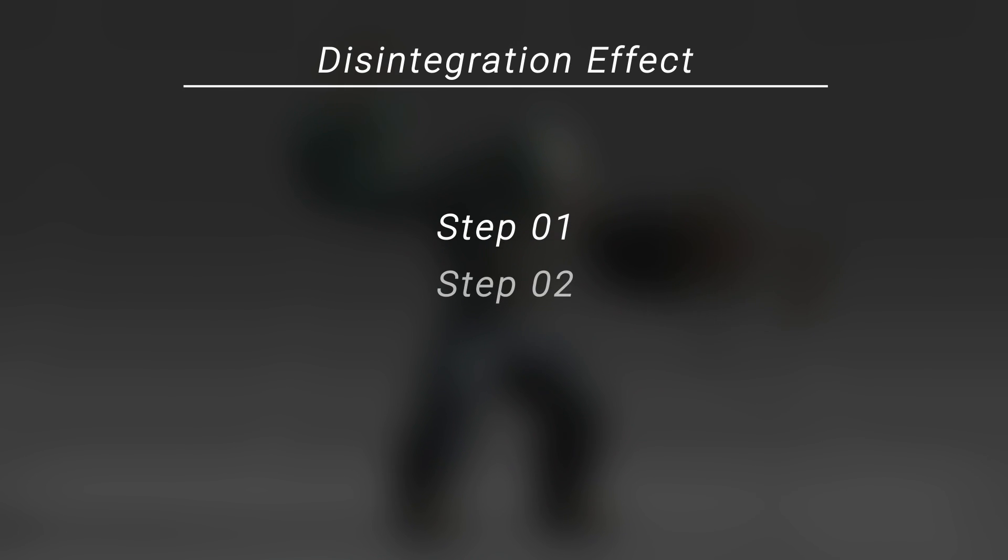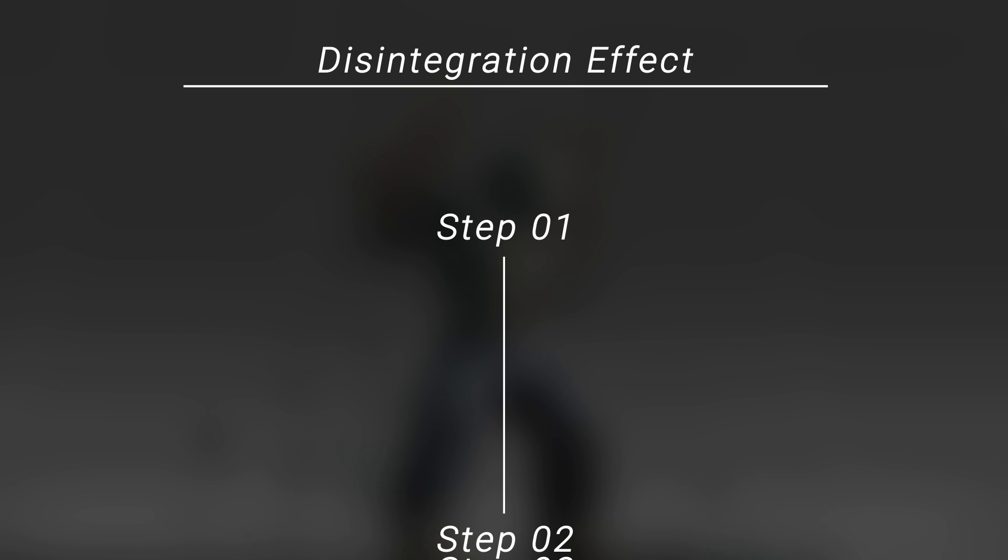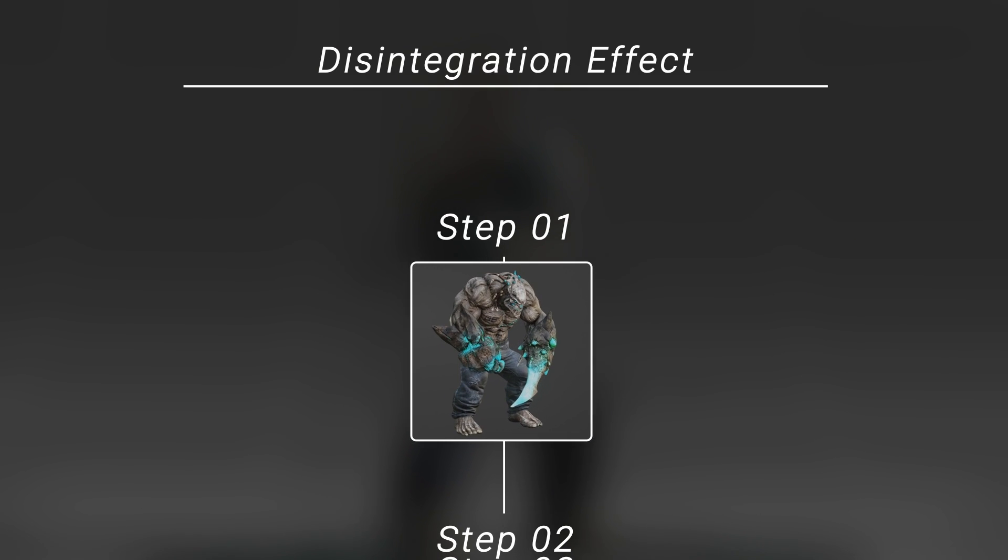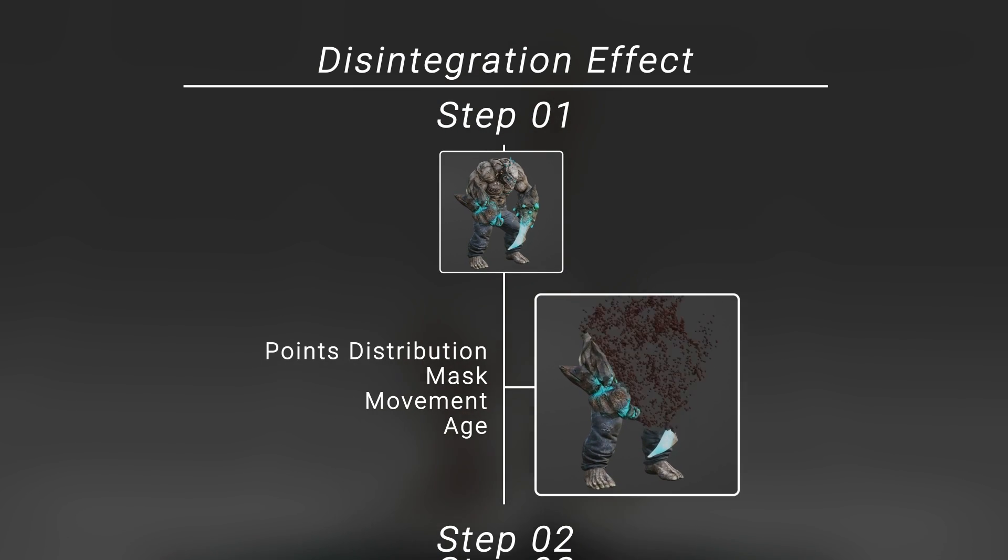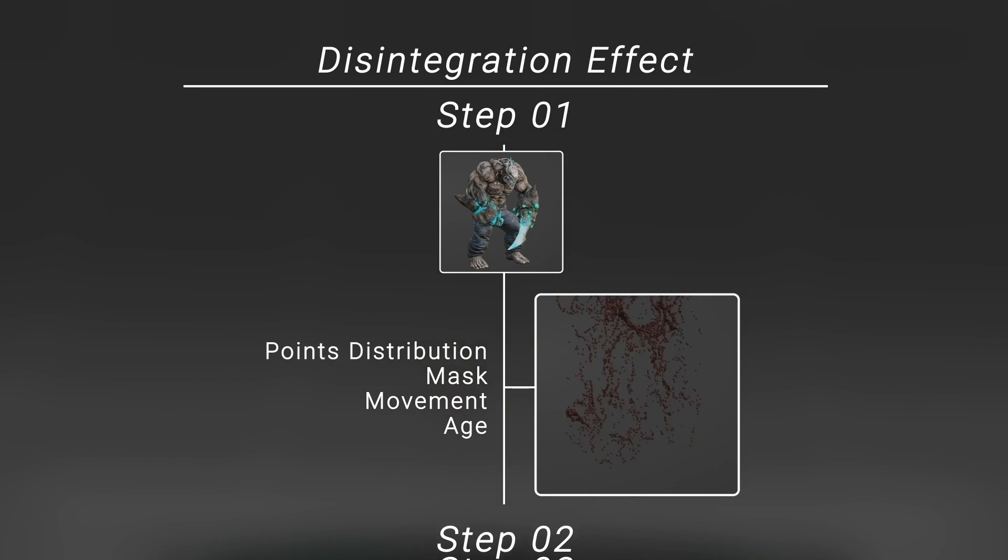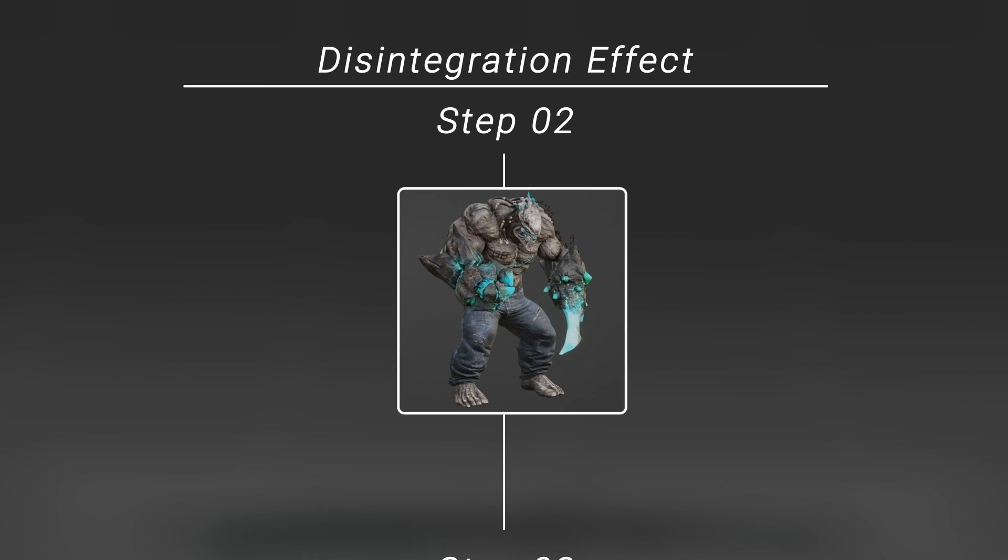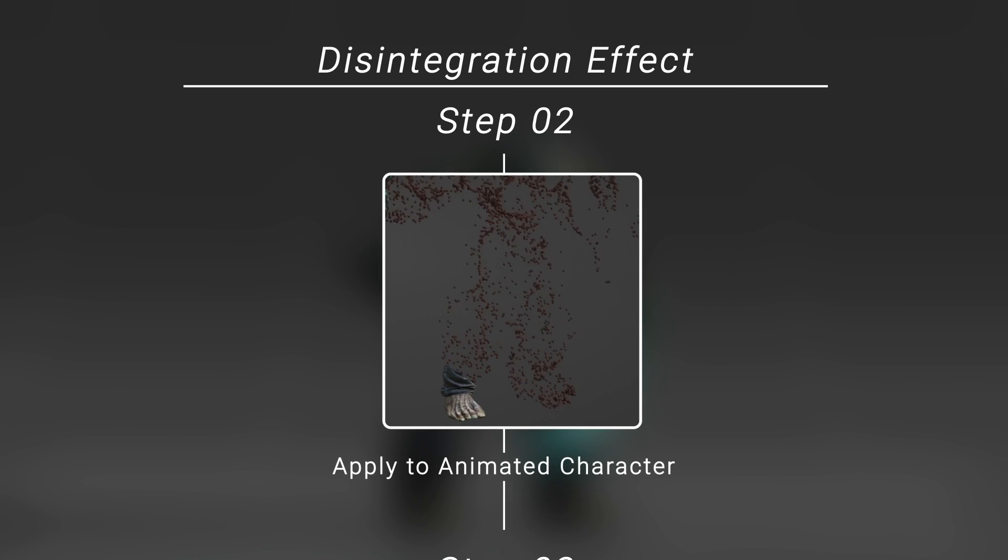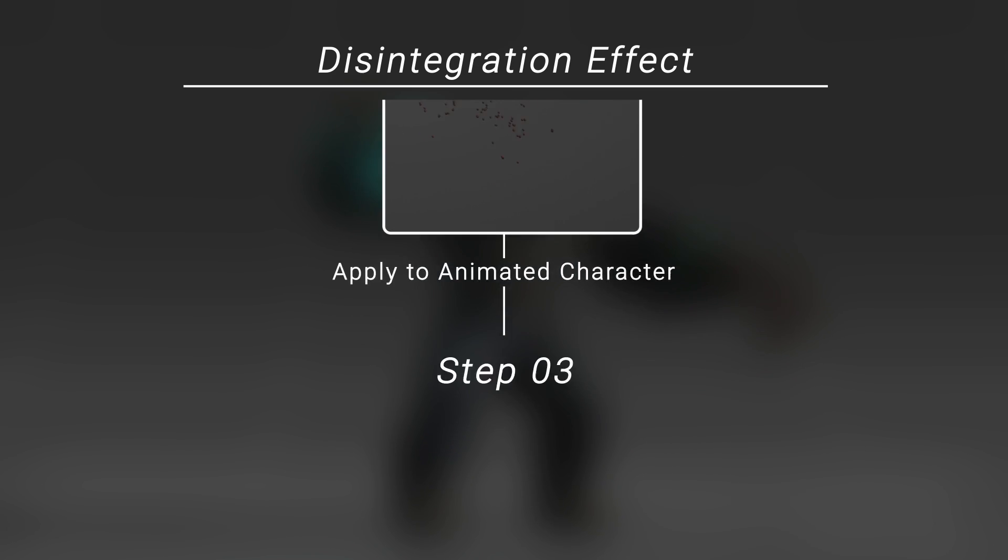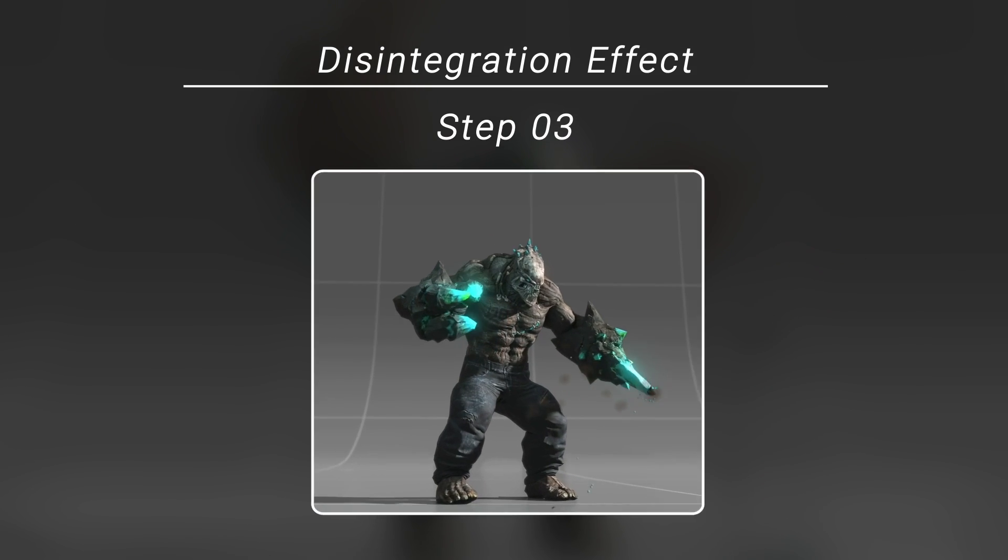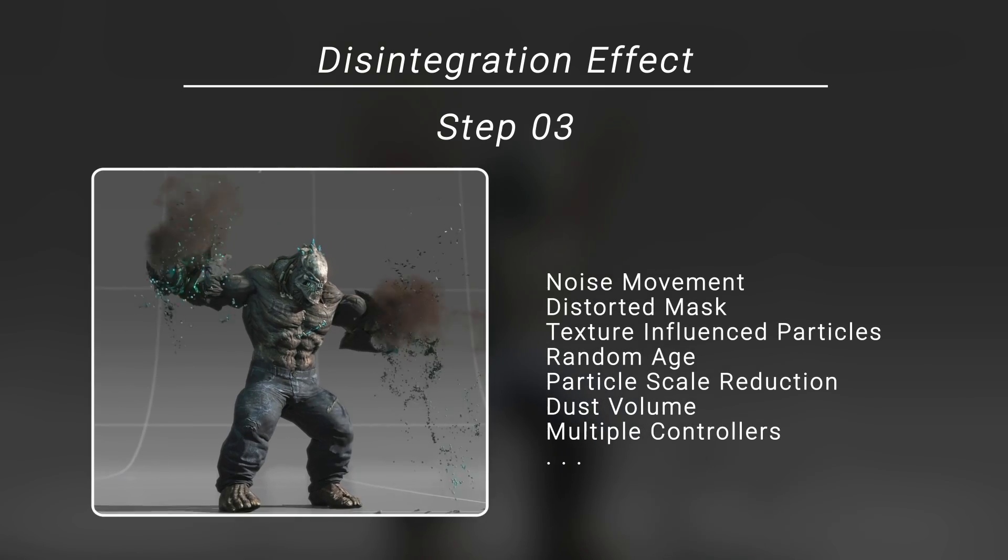So I break it down into a few steps. First I start with a simple static mesh, make the basic disintegration effect for it, and then apply it to an animated character. After that I can focus on improving the look of the effect.